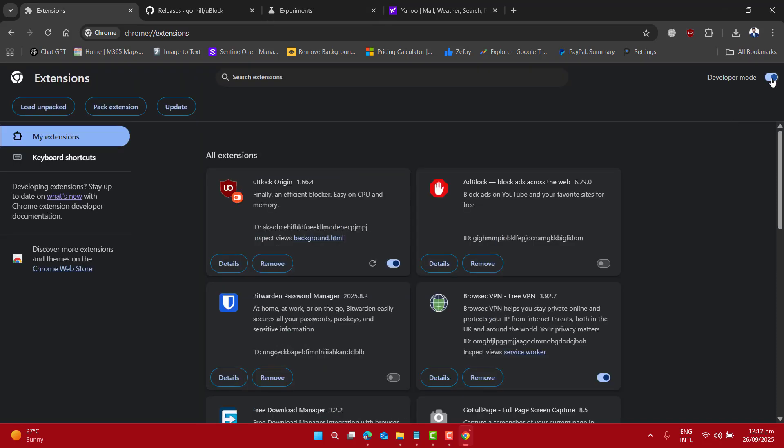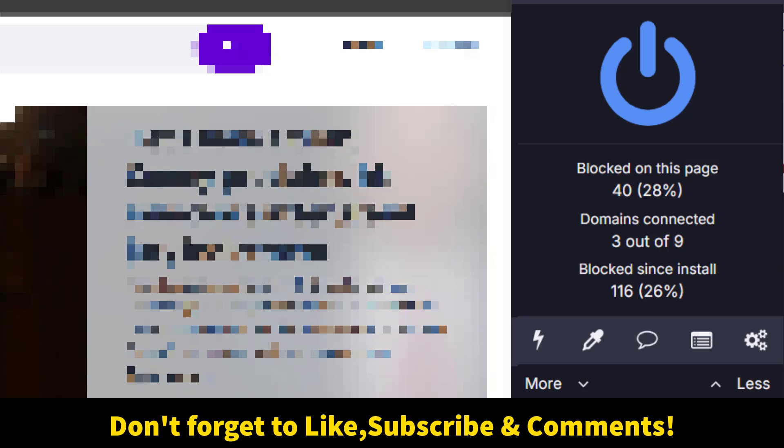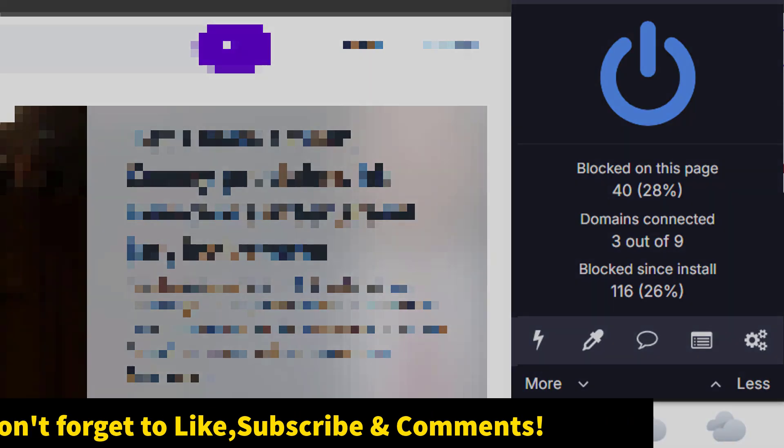So that's it about today's quick video on how you can get back Ublock Origin into your Google Chrome browser up and running. I hope you like this video. Don't forget to subscribe to ITeePK. Thanks for watching, take care, bye!